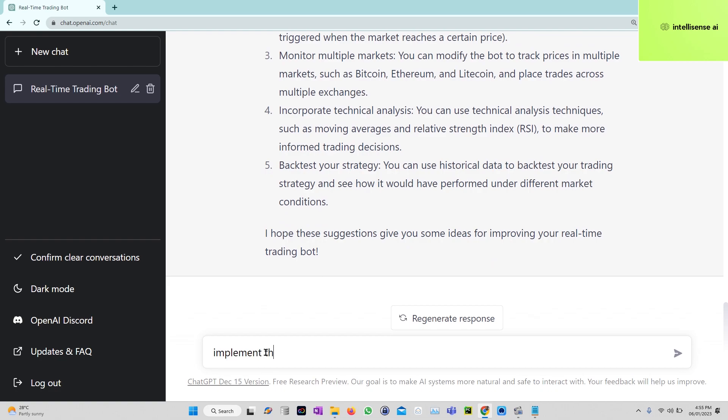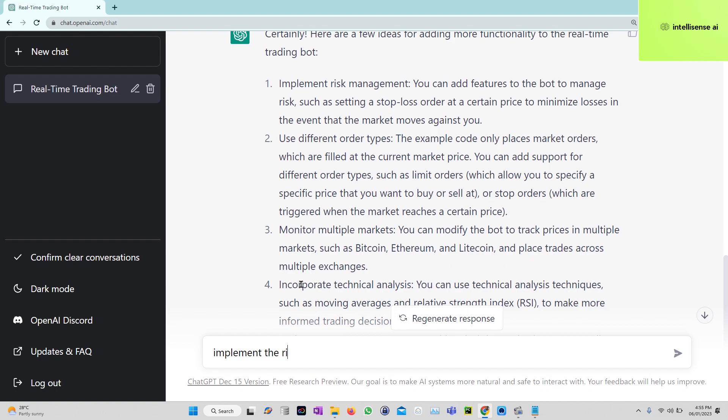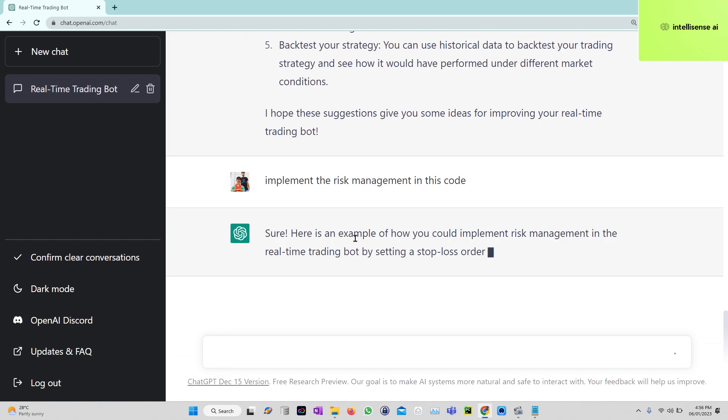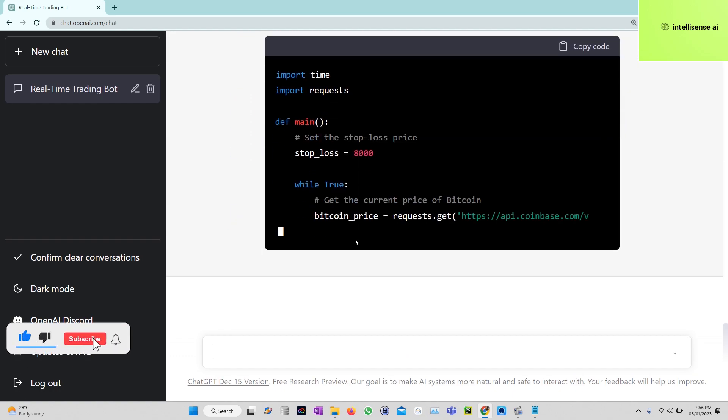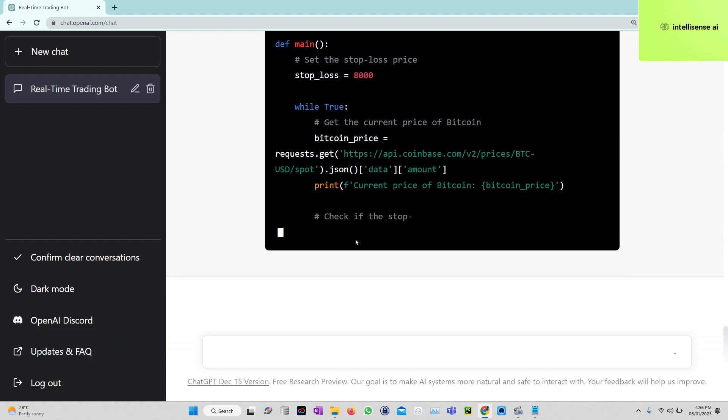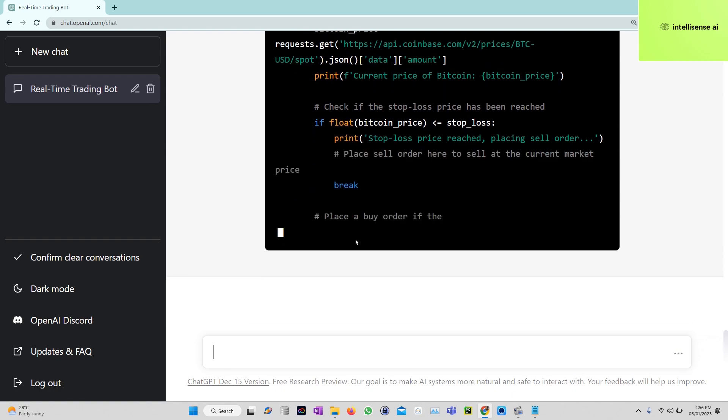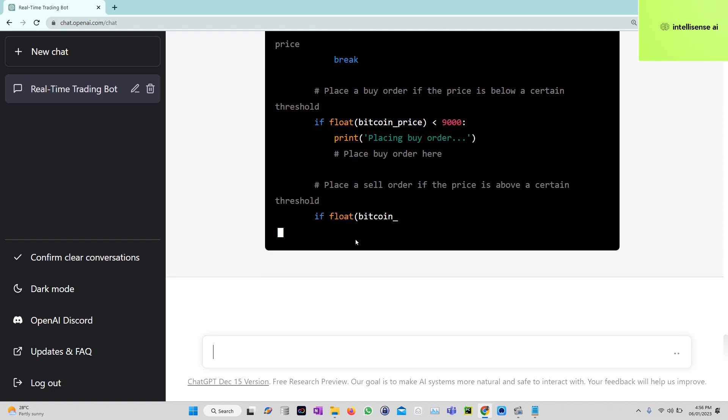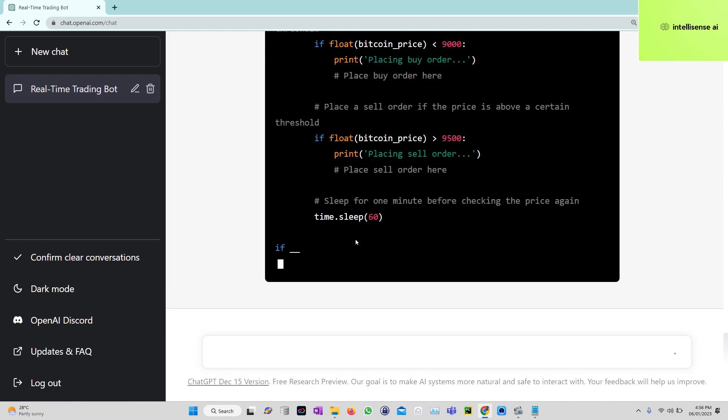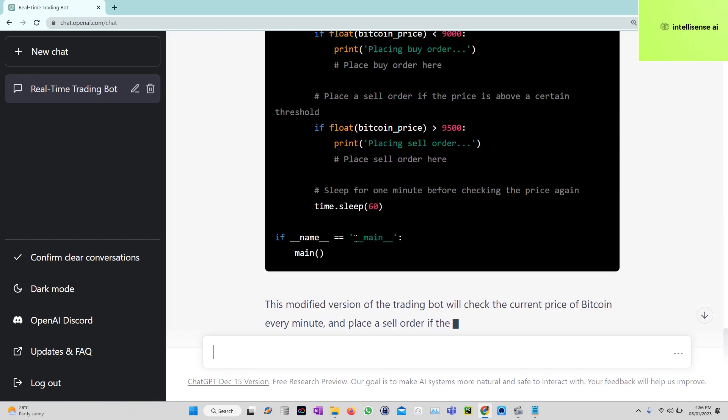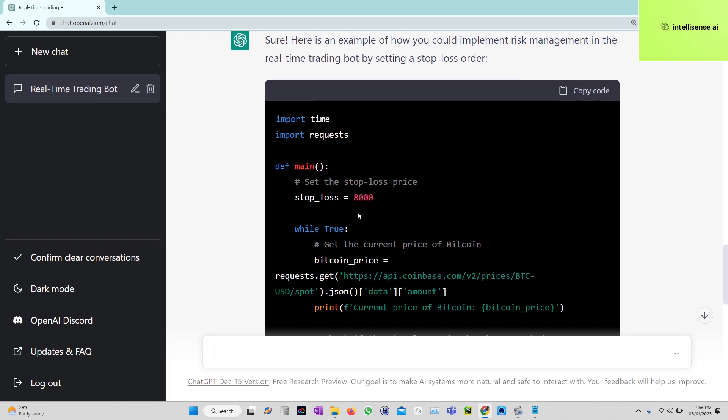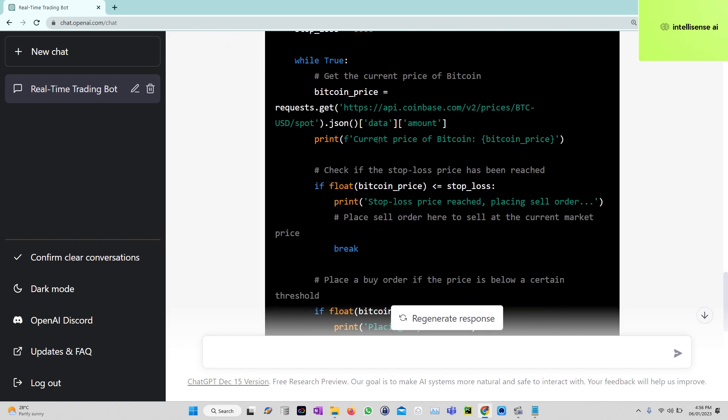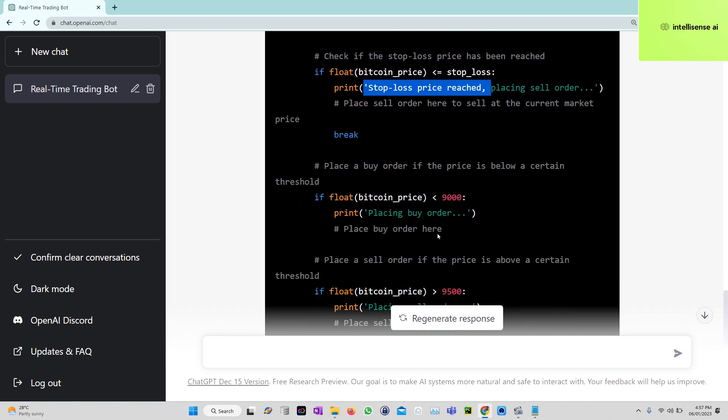Implement risk management in this code. Here it is - it will set up the stop loss price at $8,000. Here is Bitcoin and the current price. After that, if the condition meets, stop loss price reached, place the sell order. If not, place a buy order.